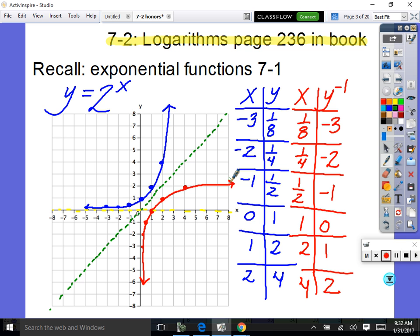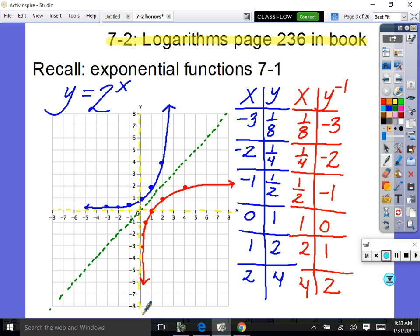Think about it: if this is the inverse, we're going to go from a horizontal asymptote to a vertical asymptote. When we have the inverse, we get a vertical asymptote at x equals zero. So I just graphed the inverse of the exponential, and that is a logarithm.